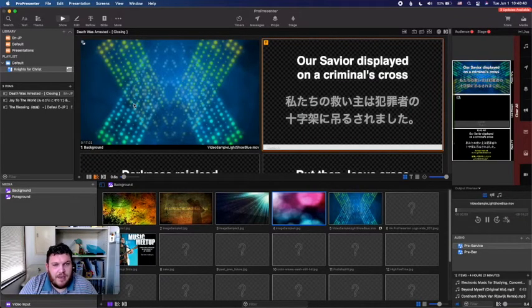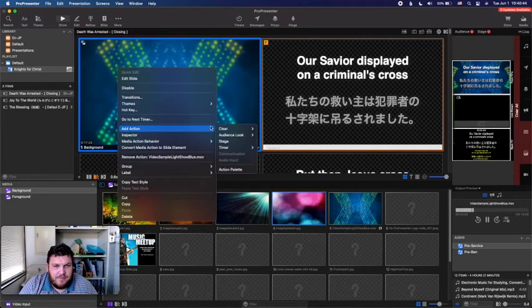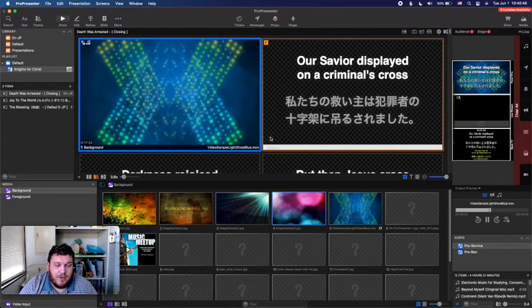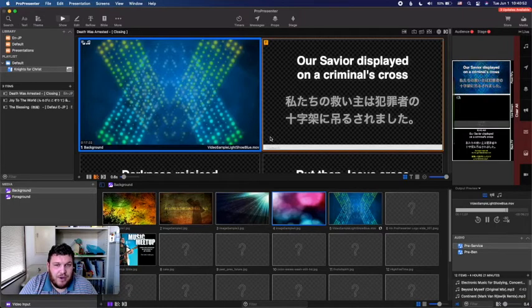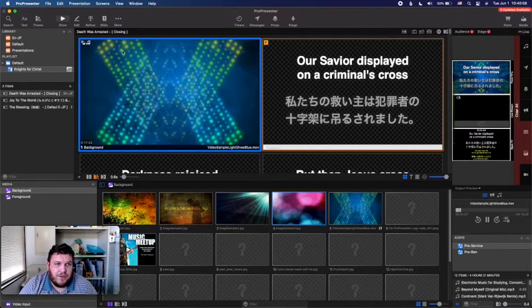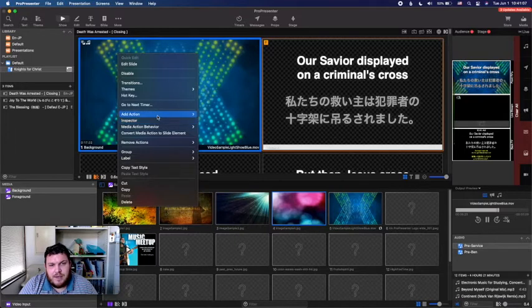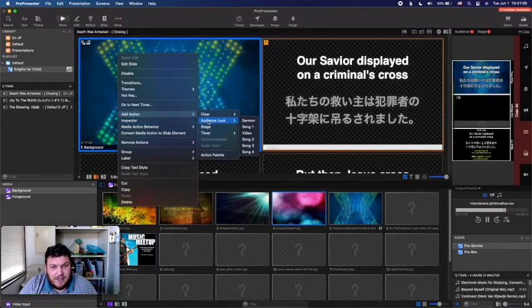Now with my background slide in place, I start adding cues. The very first cue I like to add is a Clear Audio action. If this song comes after our high-five time, I need this slide to tell the computer to stop playing sound. I typically add Clear Audio first — these don't have to be in any specific order, it's just my routine. Next on the list is an Audience Look.